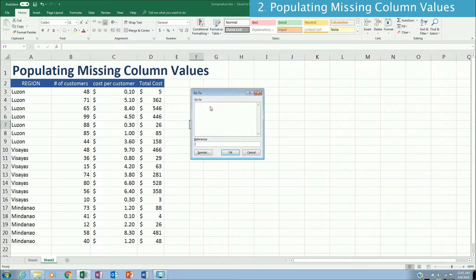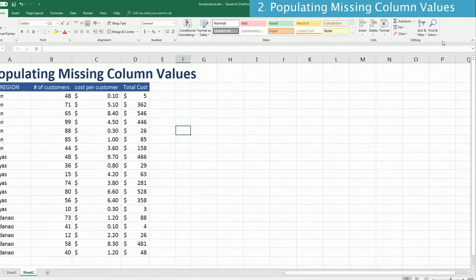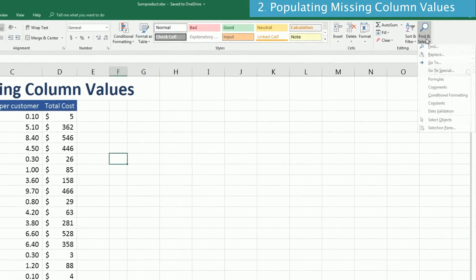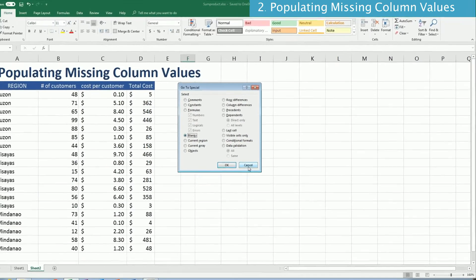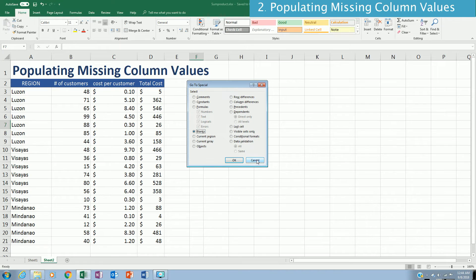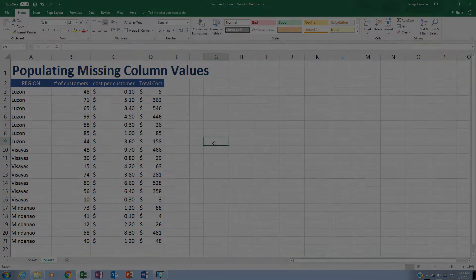Another option to reach this dialog box is by clicking on Find & Select, then Go To Special, and clicking on Blanks again. That is a simple way to populate missing values in your data representing segments or groups in a particular column.